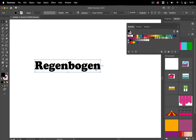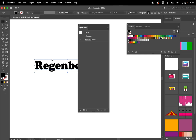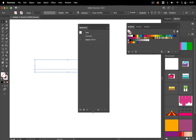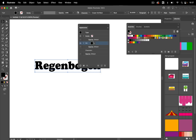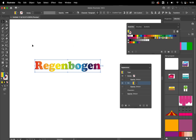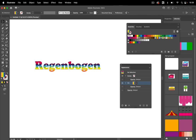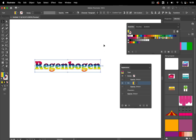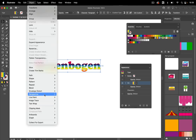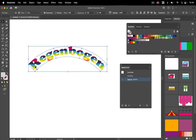The first thing we need to do is get the gradient onto the text. This requires the Appearance panel: first set the existing fill to none, then add a new fill and apply the gradient to it. Then use the Gradient tool to position the gradient. Next, to bend the text, go to Object > Envelope Distort > Make with Warp.